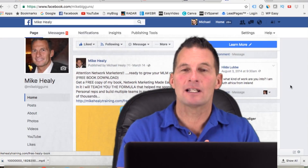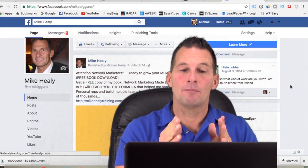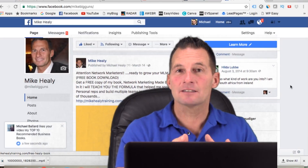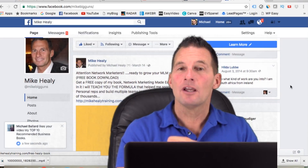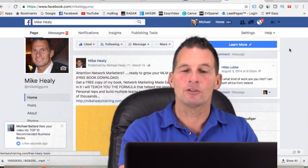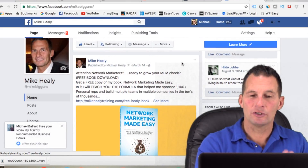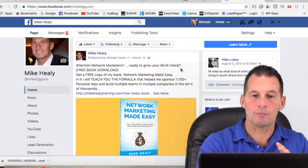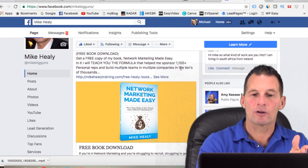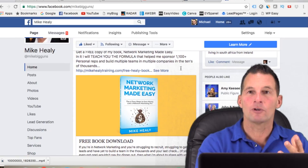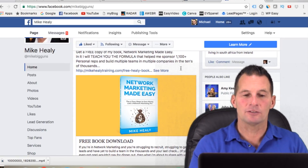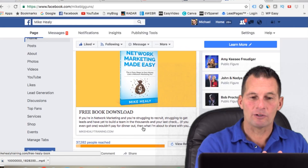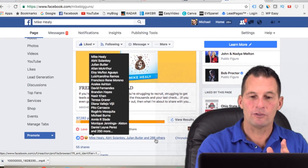I'm going to show you how to build a large group of likes on your posts before you run any paid traffic. Here's an example — a post I made targeting network marketers, giving away my free book as an opt-in to join my list. It's already been viewed by 37,000 people.